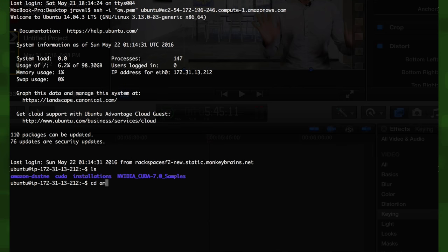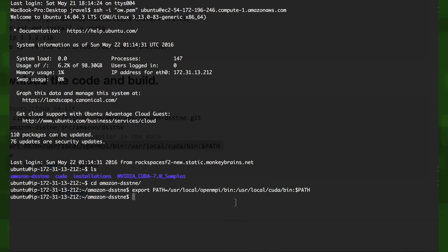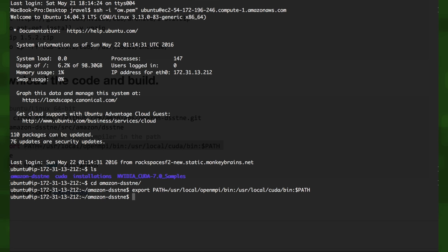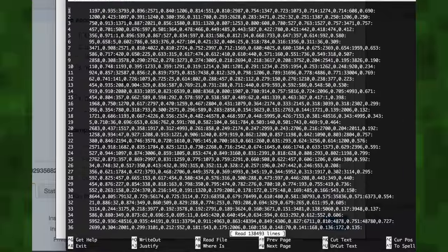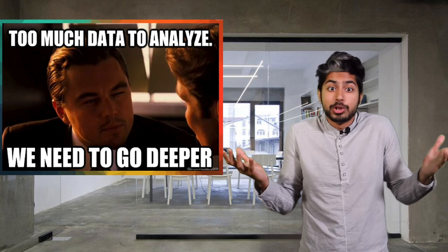Before we run our code, we'll need to do two things. Add the MPICC and NVCC compilers to our path and make the library. We can export MPICC and then run make. Then we'll export NVCC. Now we can run our script and once that's done, we'll have recs in our recs folder.